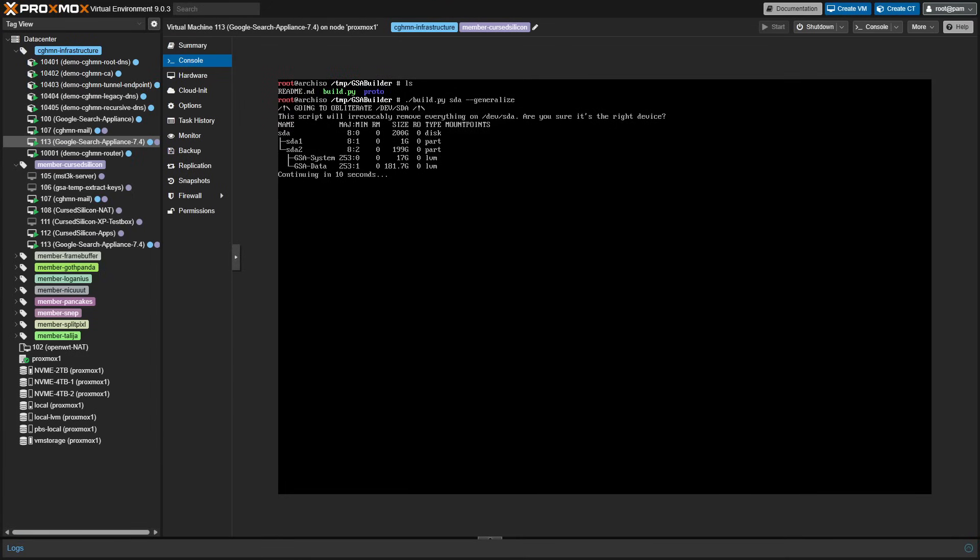Once it boots, you'll need to install some more packages that are listed on the GitHub page. I did recommend to Dusty to just add that to the installer, that it should automatically install those packages.